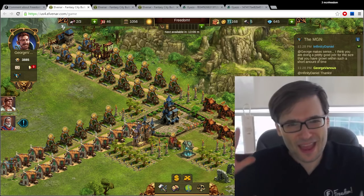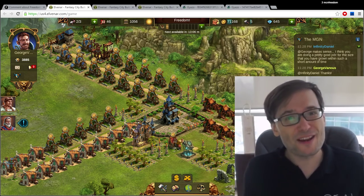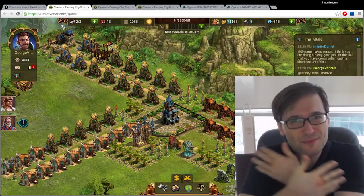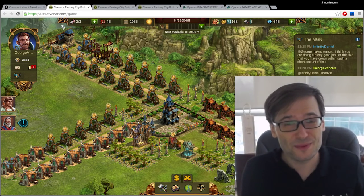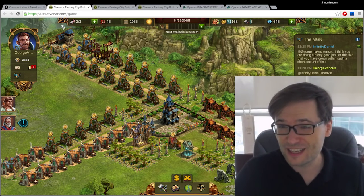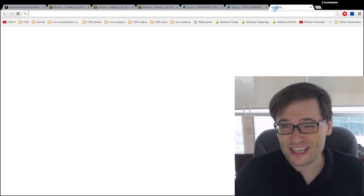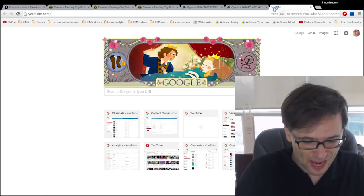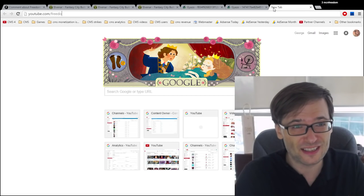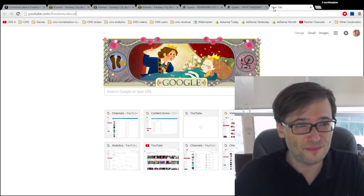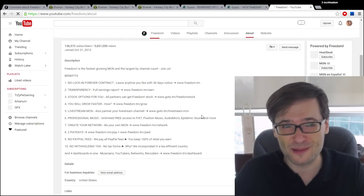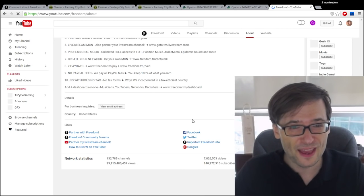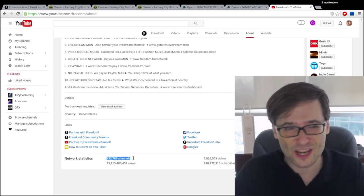So guys I'm not here to be promoting the game Elvenar. I'm here promoting a community that helps each other grow together. That's one of the ways we help our 130,000 and growing partners. And if you ever want to see just how many channels and how big Freedom is right now just go to Freedom's about page youtube.com/freedom/about which I'm going right now and you can see right here we have 132,000 channels as of right now.